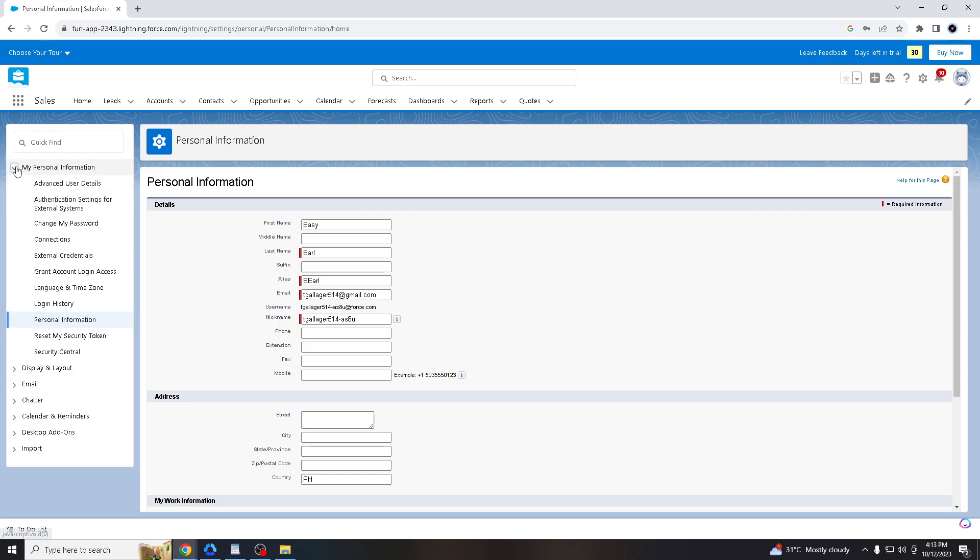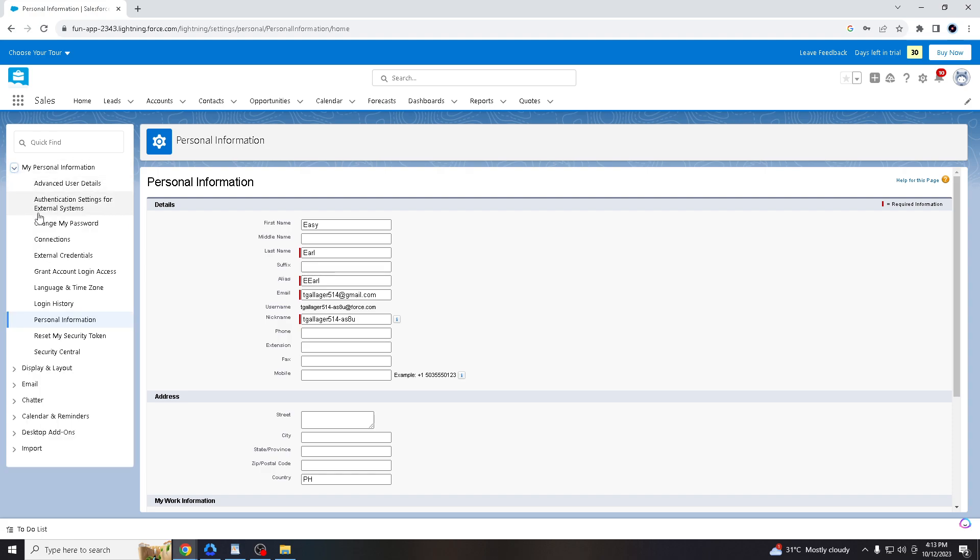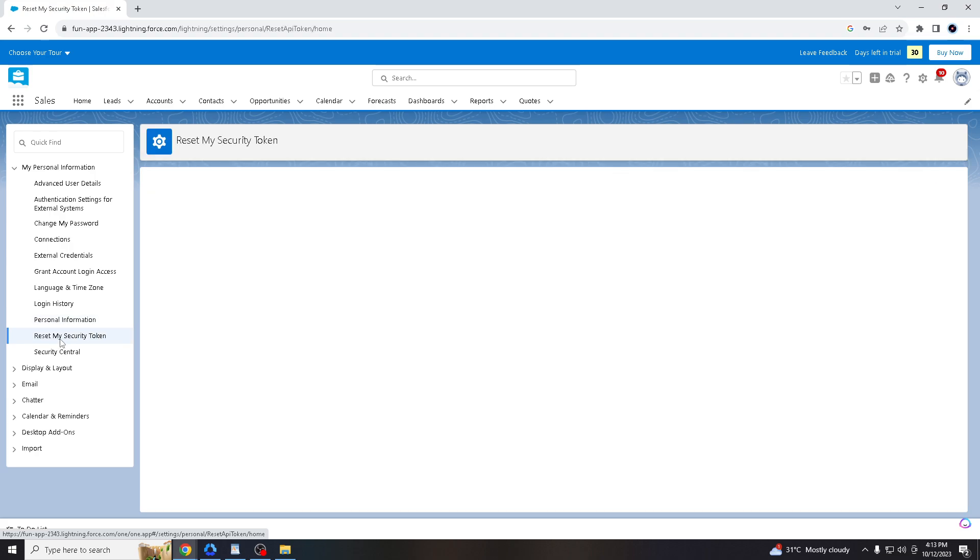Once you are in your profile, all you gotta do is hover down to the reset my security token option. Before we click and move forward, let me just remind you that finding your security token in Salesforce is necessary for various security related reasons.